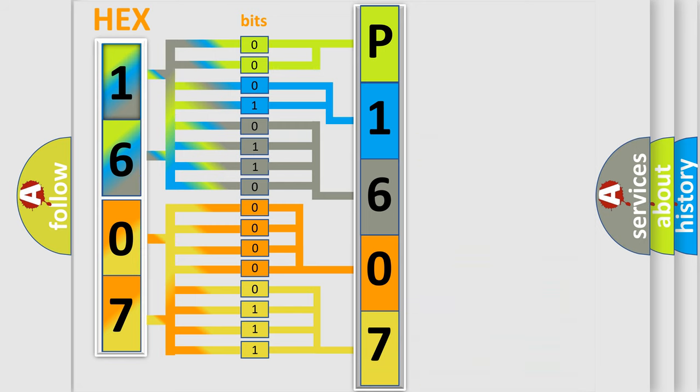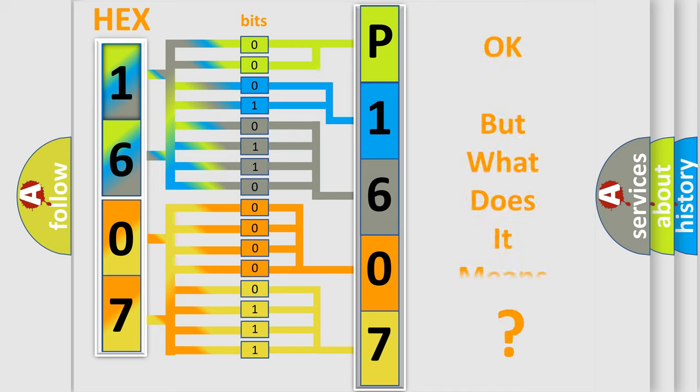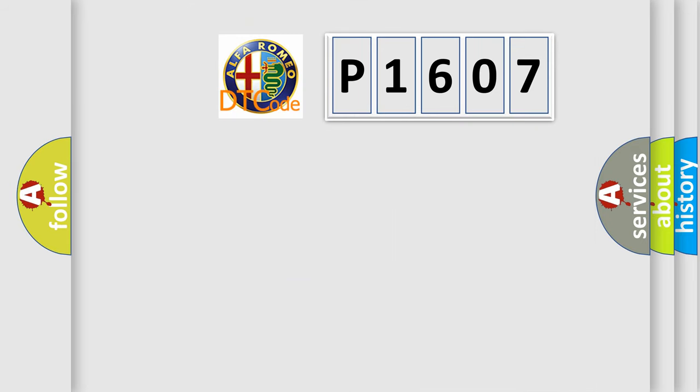We now know in what way the diagnostic tool translates the received information into a more comprehensible format. The number itself does not make sense to us if we cannot assign information about what it actually expresses.